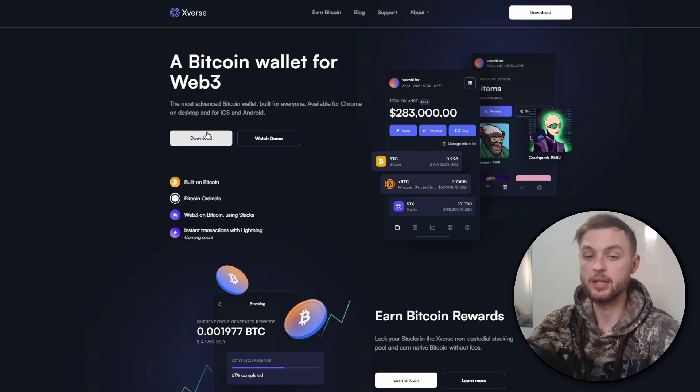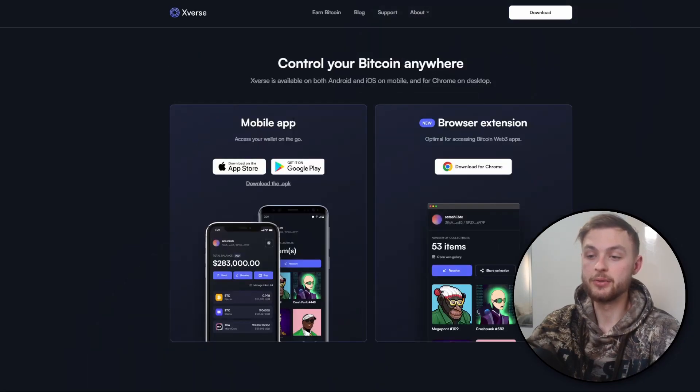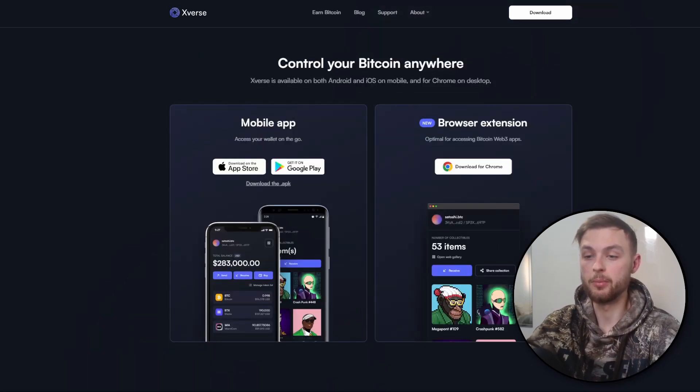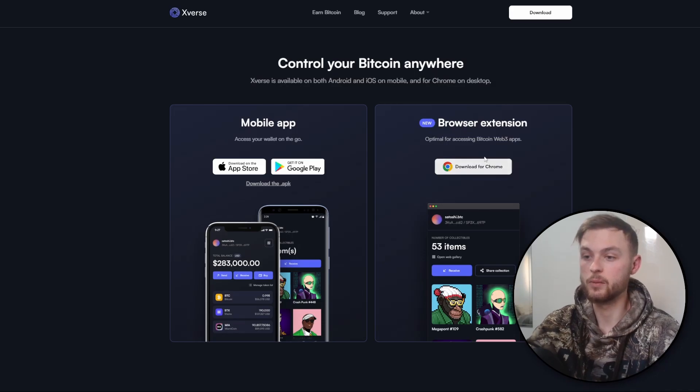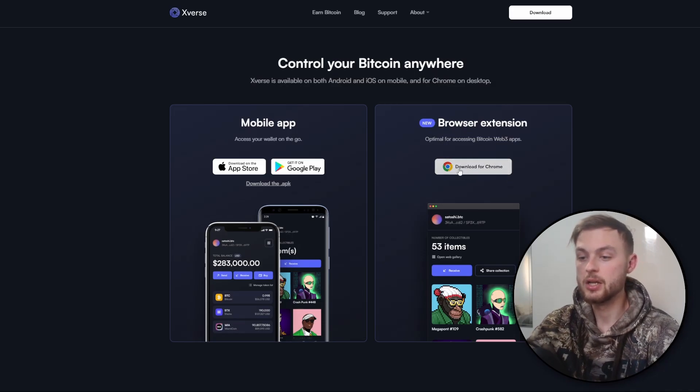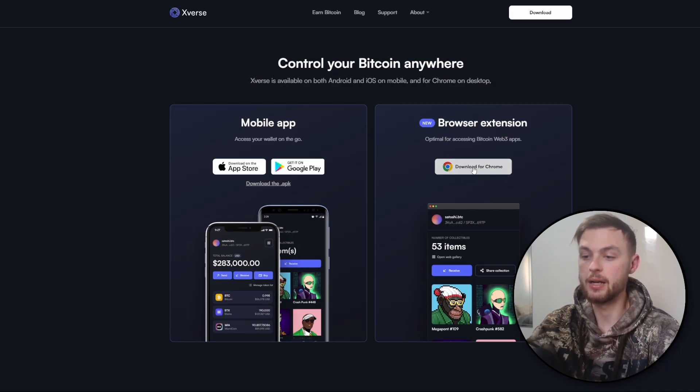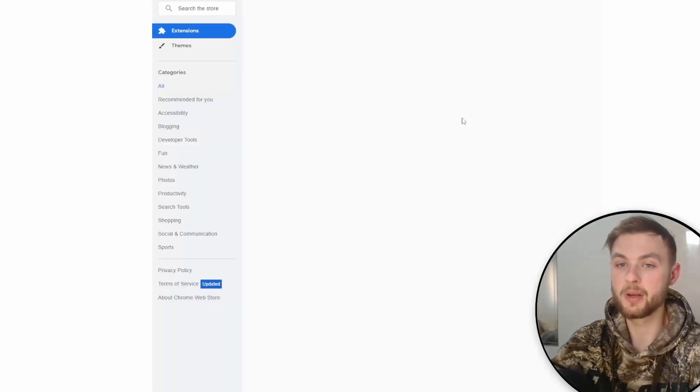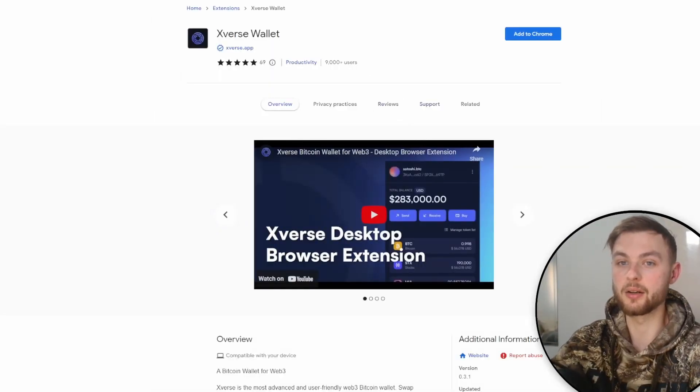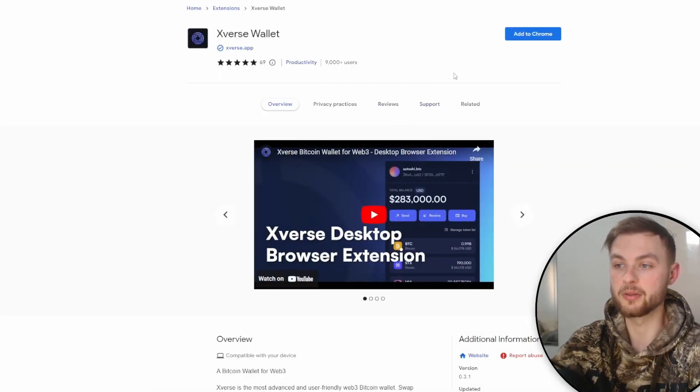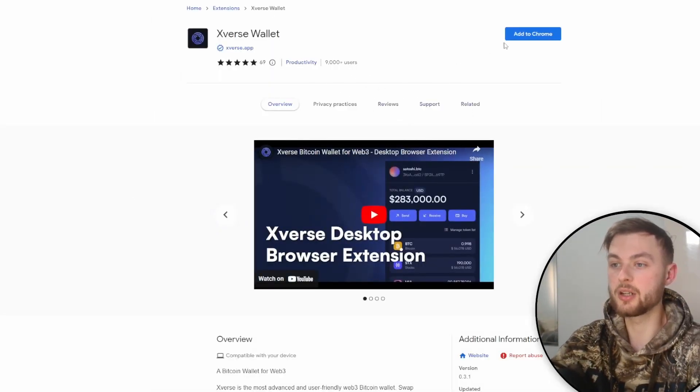First, you need to click on the download button. Once you do that, you have two options between mobile app and browser extensions. We're going to click the browser extension, then click on download for Chrome. It's going to bring you to the Google Chrome web store and here you need to click on add to Chrome.